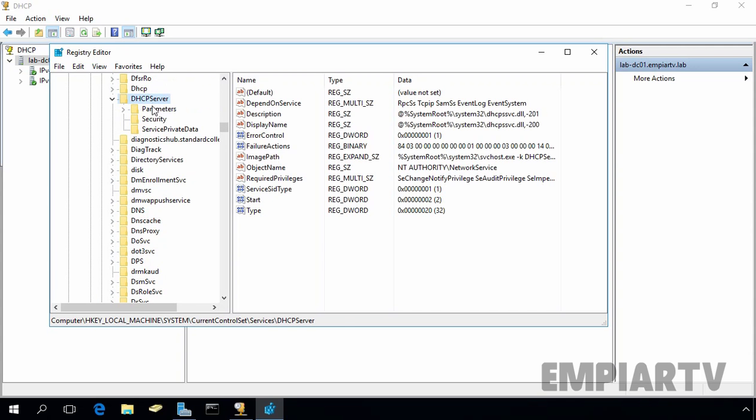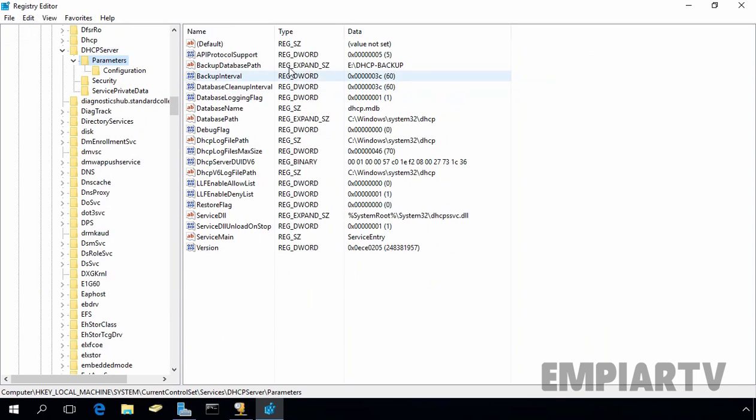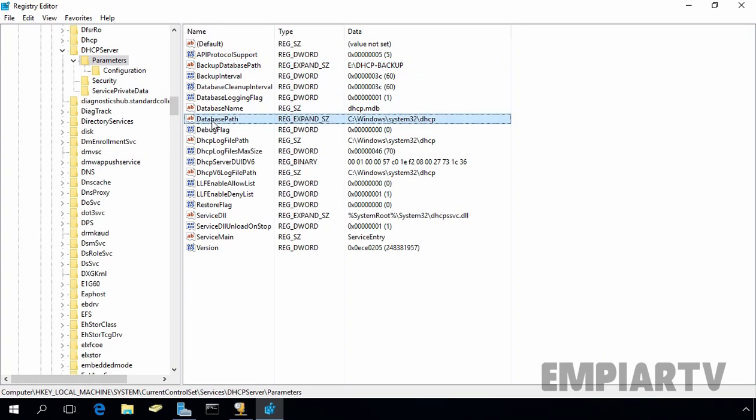Under DHCP server, click on parameters and here, this is the location of our DHCP backup database which we changed to e-colon slash DHCP backup. This is the location of DHCP database path that is c-colon slash windows slash system32 slash DHCP.